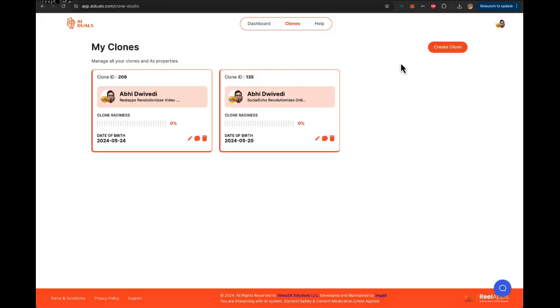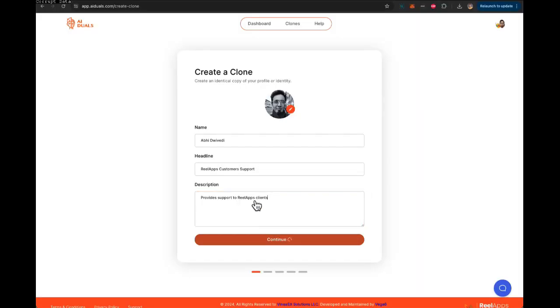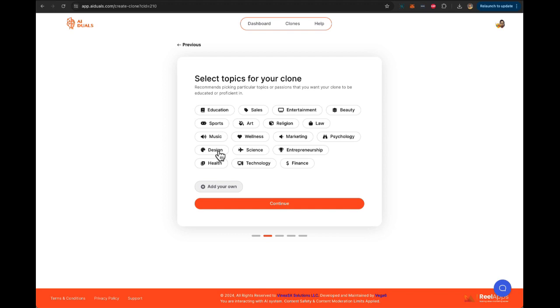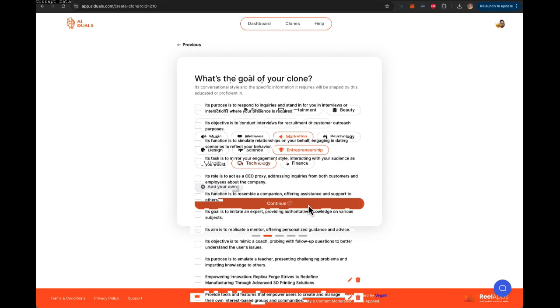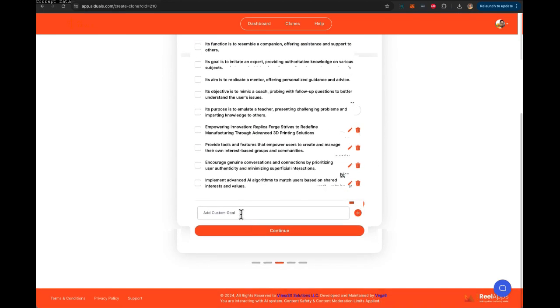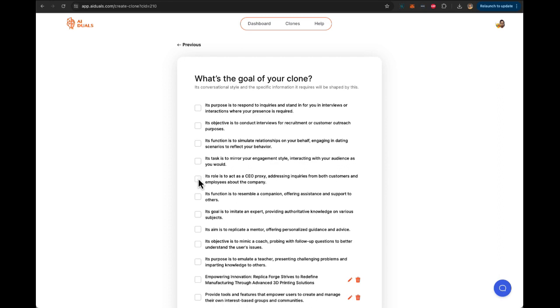First, scroll up and click on Clones where you can see all your clones. Click on Create Clone button to start creating a clone. Here you can upload your picture, give your clone a name, a headline, what the clone is about, description, and click Continue. Next, you can choose from topics about your clones which essentially define the passion and the tone of the clone. So in this case, would be entrepreneurial technology marketing. You can of course add more topics to refine your clone. Click Continue, and then here you can pick a goal which essentially defines the conversation style and the specific information that is required by the clone. Of course, you can add more goals, but you can randomly pick something that works best. In my case, I will pick role: act as a CEO proxy, but again, you can choose multiple roles as well.